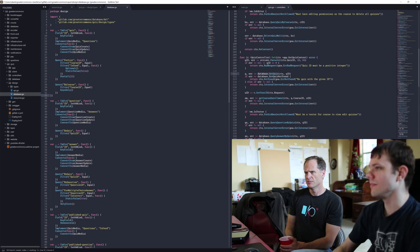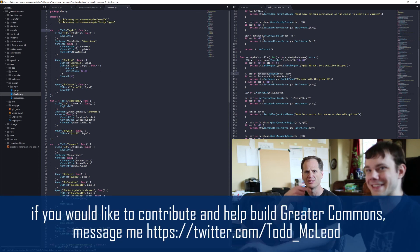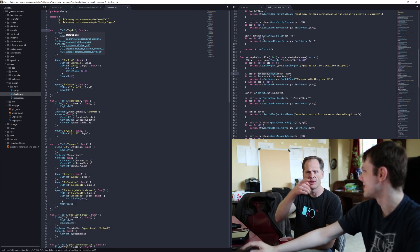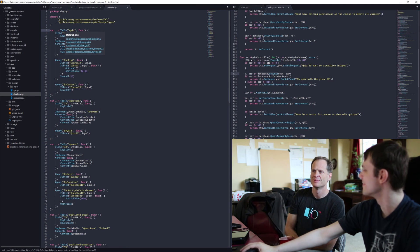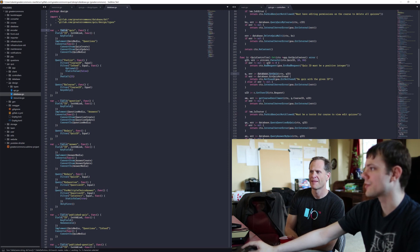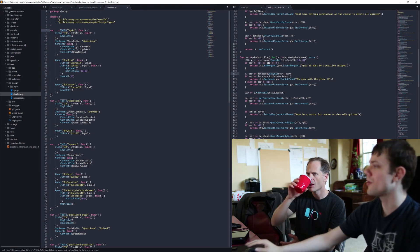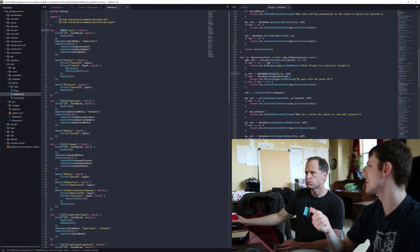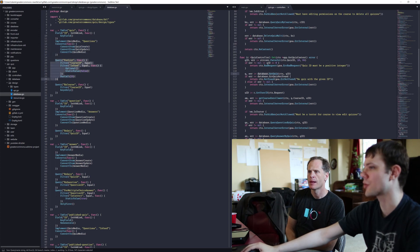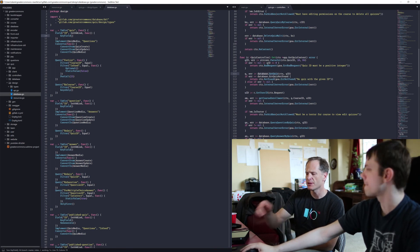So every table creates the four CRUD operations: create, read, update, delete. All database operations except for the converts take context. So all the CRUD operations and all the queries, they all take a context as the first argument. Let's do database in the next video — let's keep these short. We're already at 13 minutes.